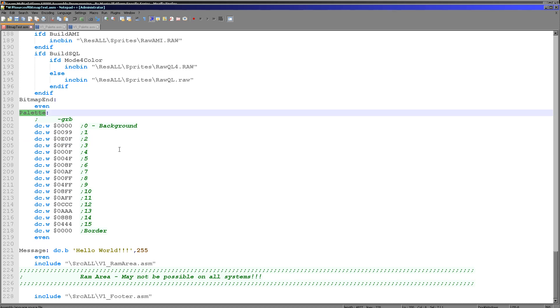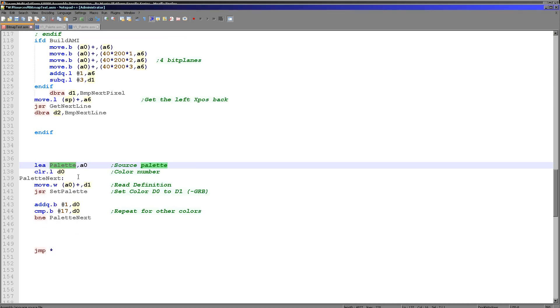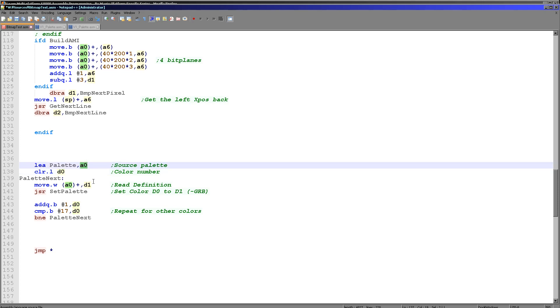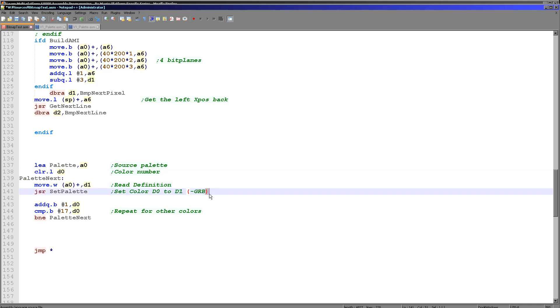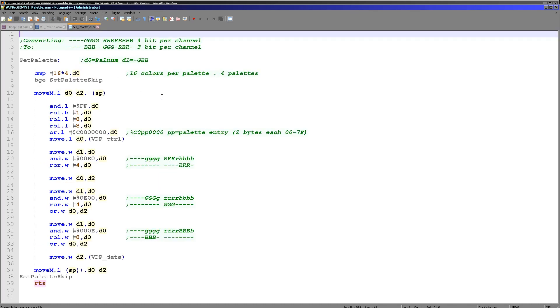When it comes to actually using this palette definition, it's very straightforward. All we're doing is we're loading the palette definition to A0. We're setting D0 to the palette entry we want to change, so 0 for color 0, 15 for color 15, and so on. And then we're reading in a single word from the A0 here and storing it in D1. That's going to be our palette definition in one nibble per channel, green red blue format. Just here we then call this set palette function, and it's that set palette function that does all of the work. And what it's doing is you can see just here.